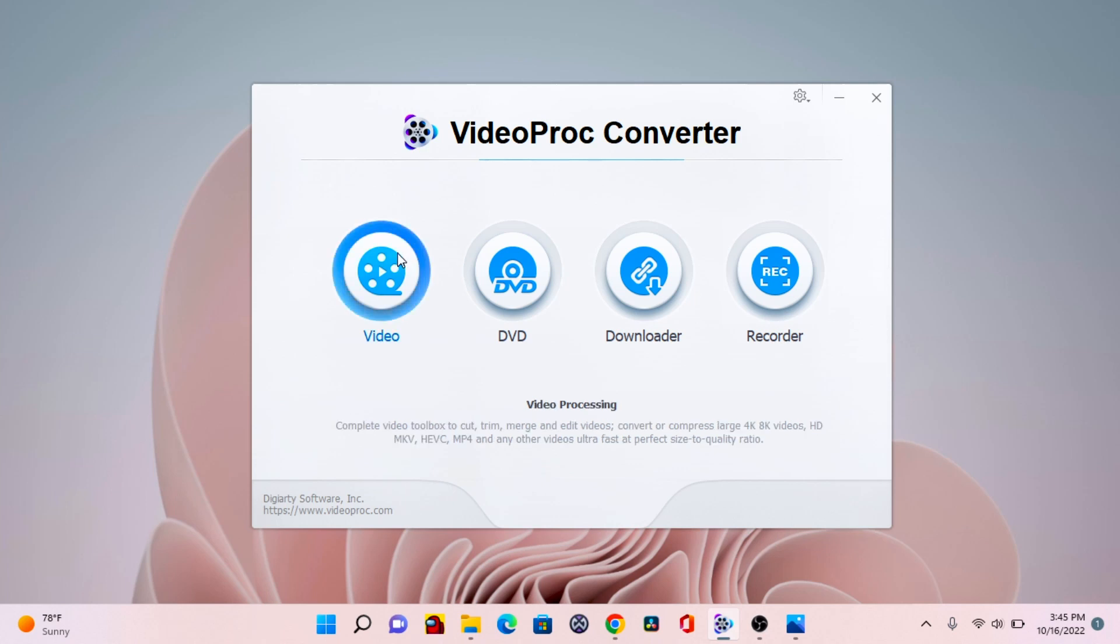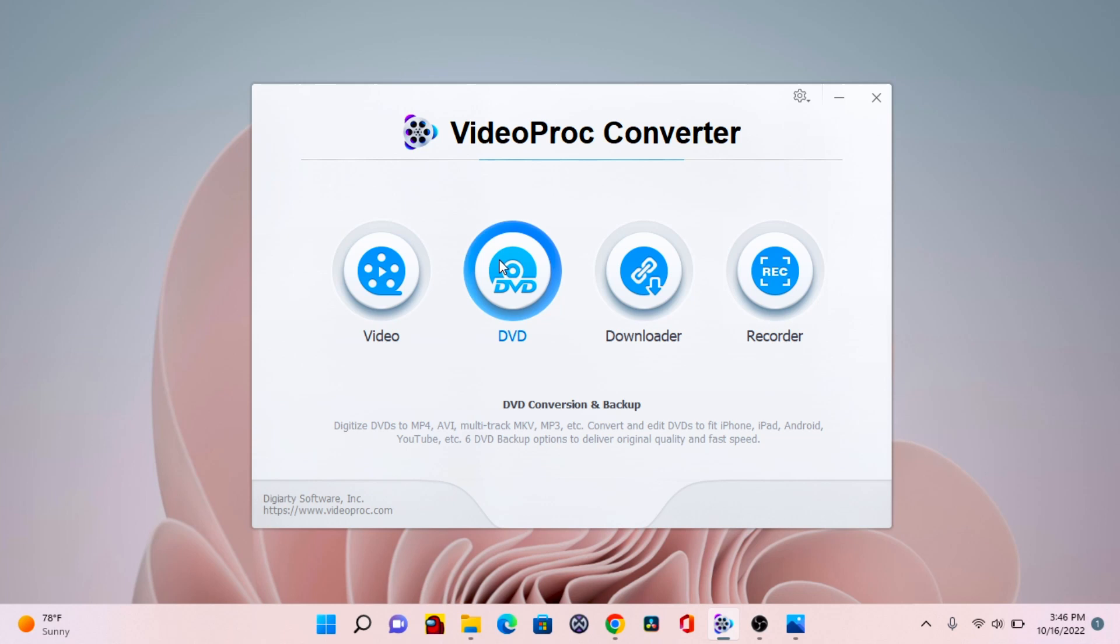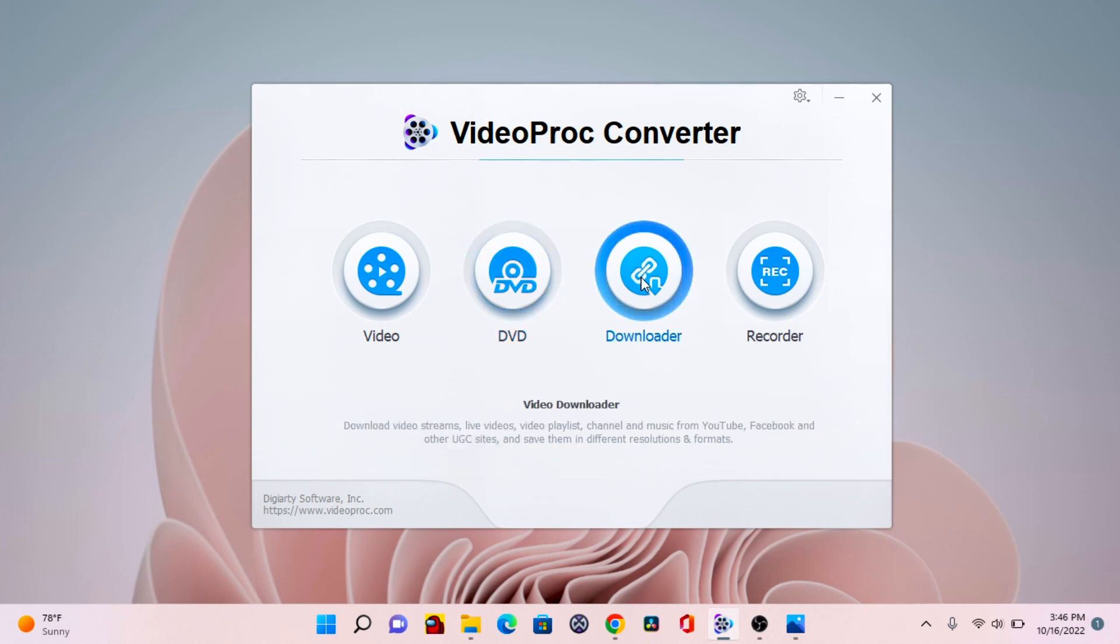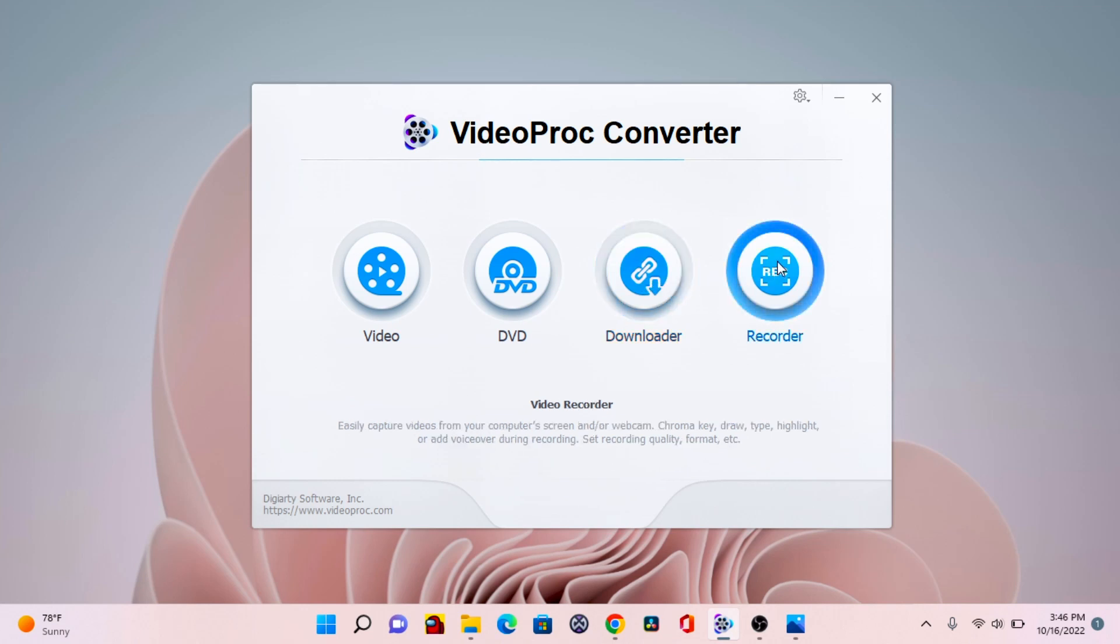The video processing, the DVD conversion and downloader, and also a video downloader used for YouTube and Facebook, and also a screen recorder for your laptop or PC.